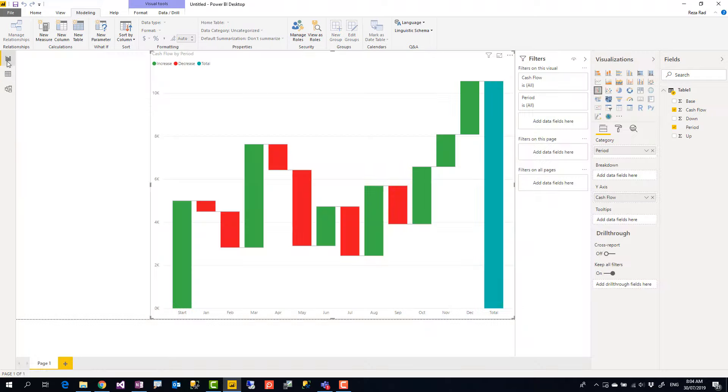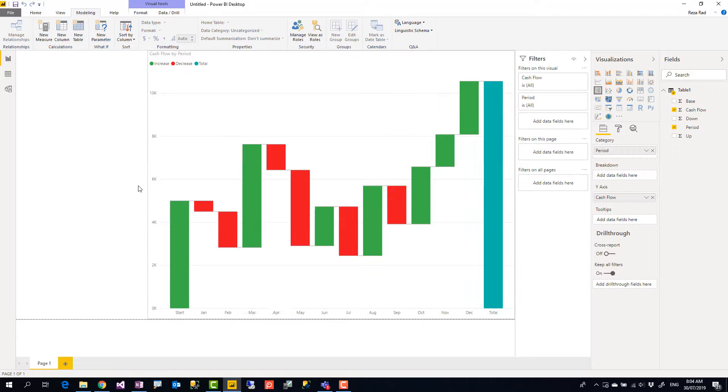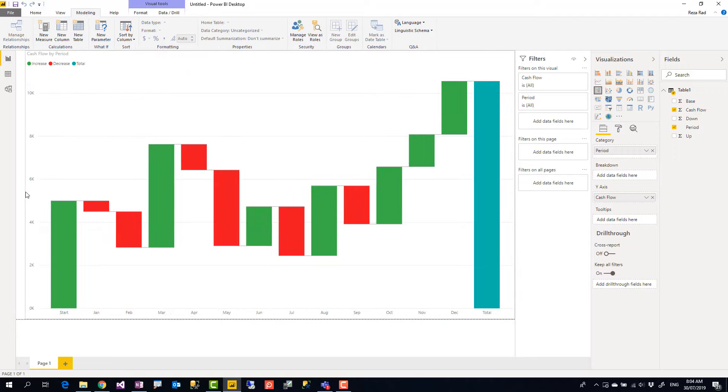So I come back here and you see everything is sorted perfectly fine. So I have the starting value, some decrease, increase and it ends up at the total.